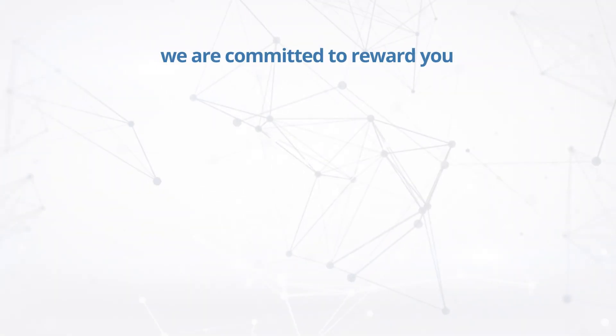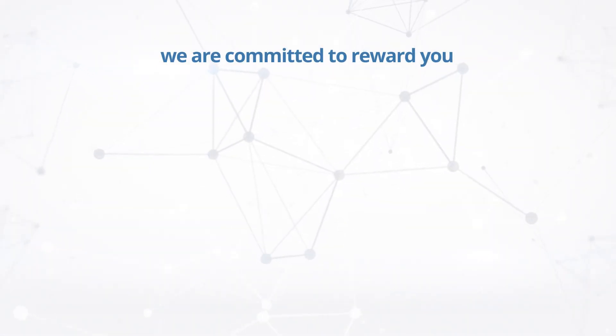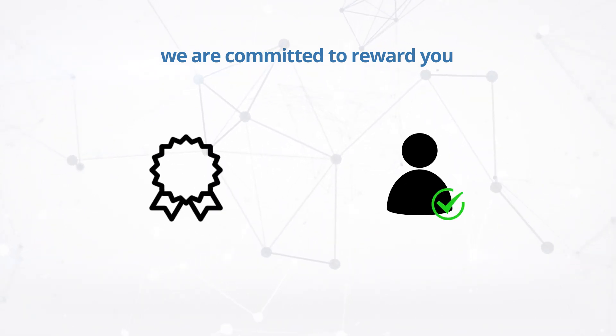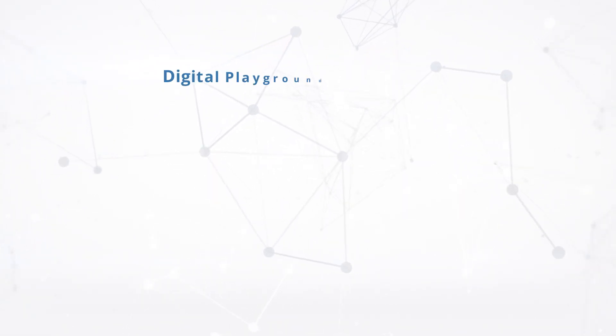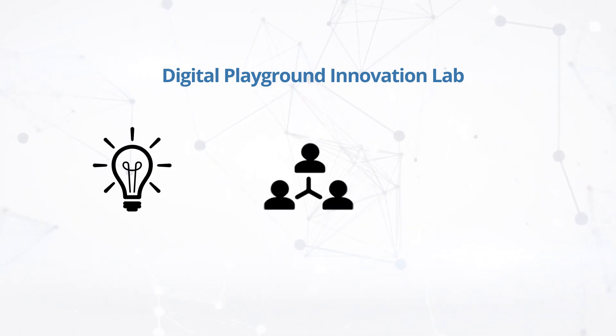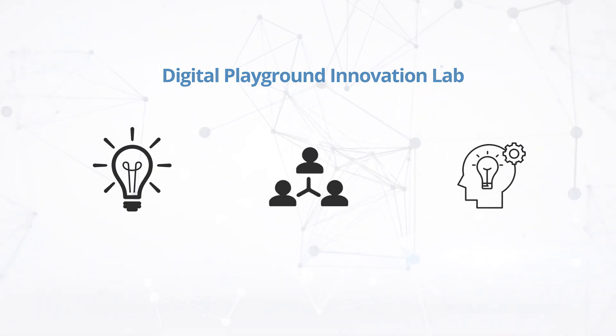For your innovative work, we are committed to reward you continuously through our newly designed Rewards and Recognition Program. Digital Playground Innovation Lab is the place for you to think, collaborate, and innovate.